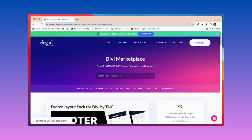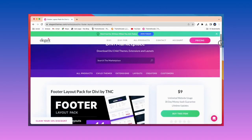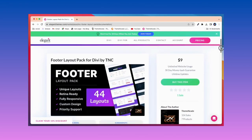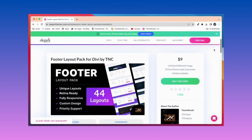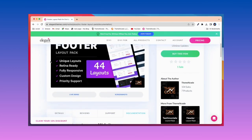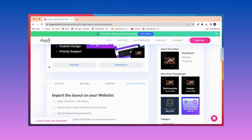To get this footer layout pack, you need to visit Elegant Themes Marketplace and search for Footer Layout Pack for Divi by TNC. Here you can find all information and documentation about this footer layout pack.